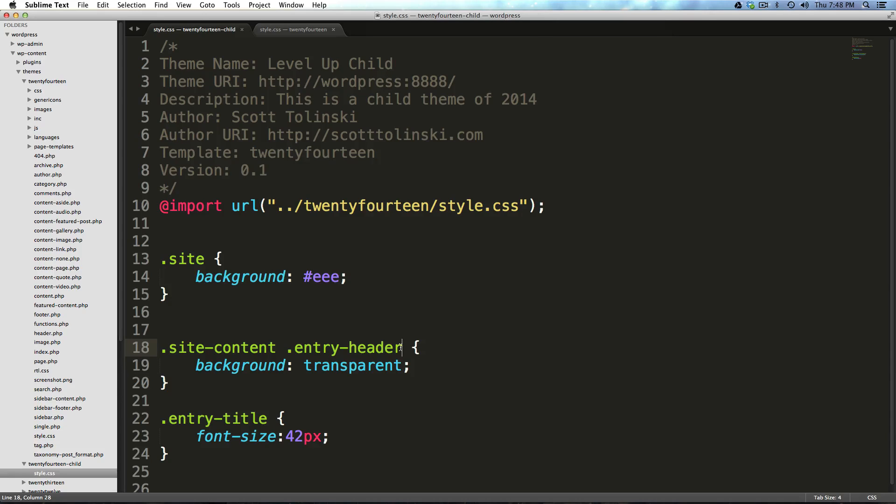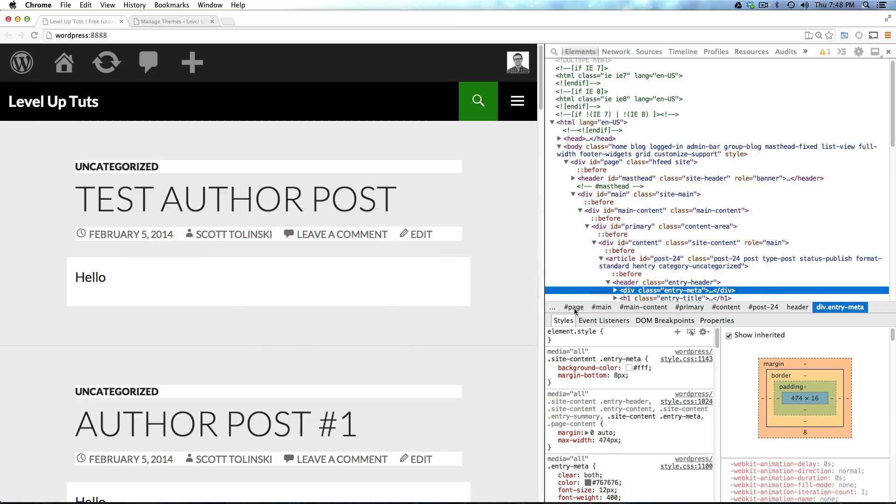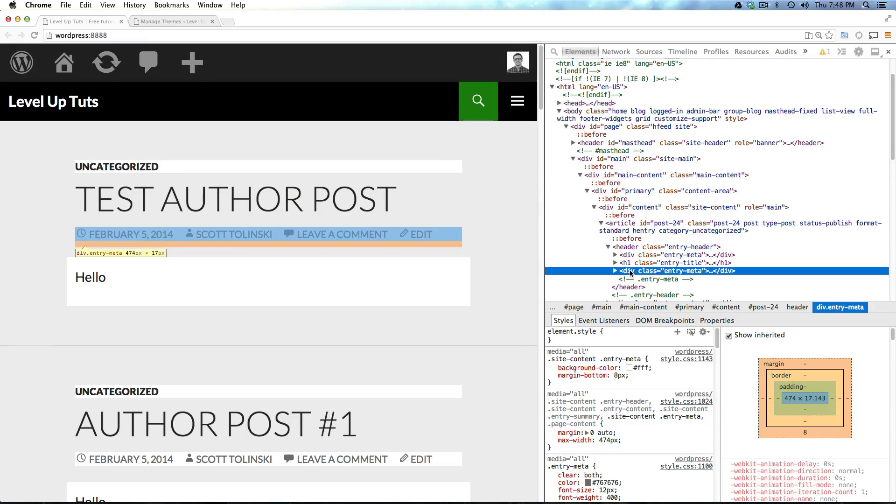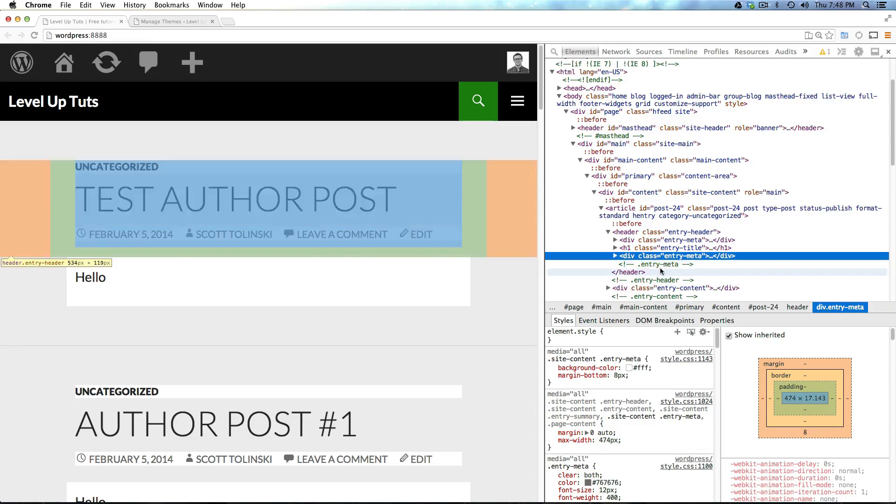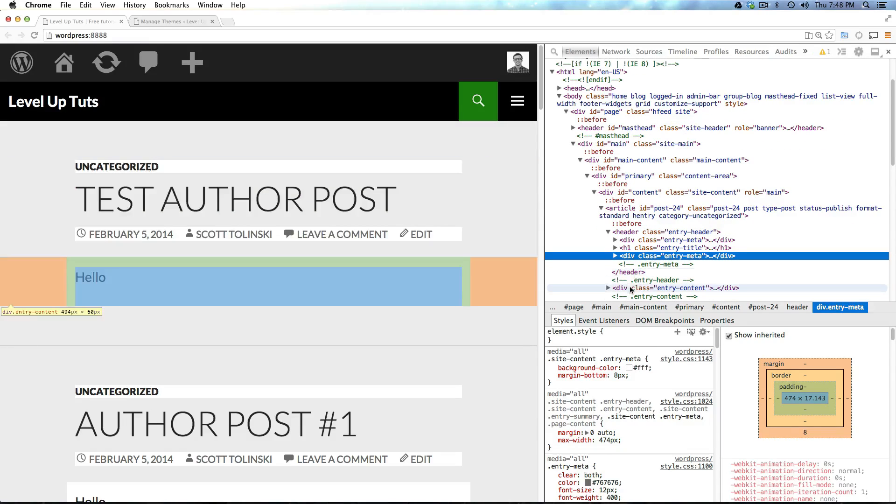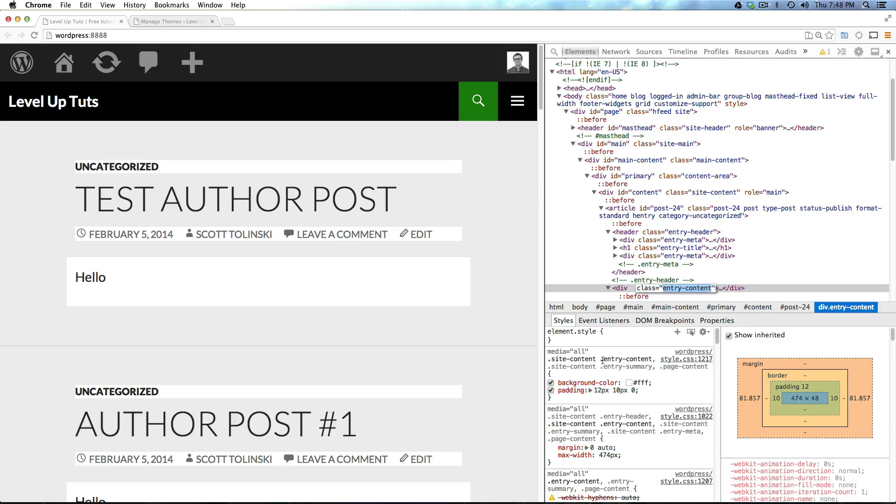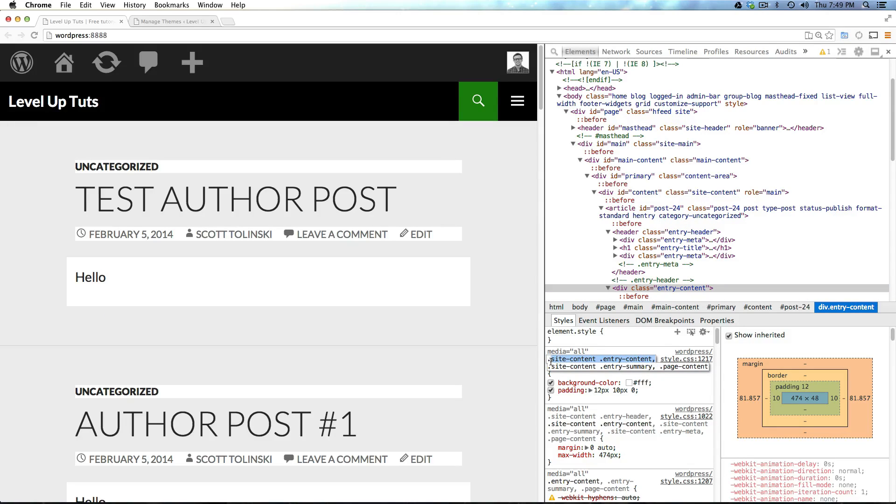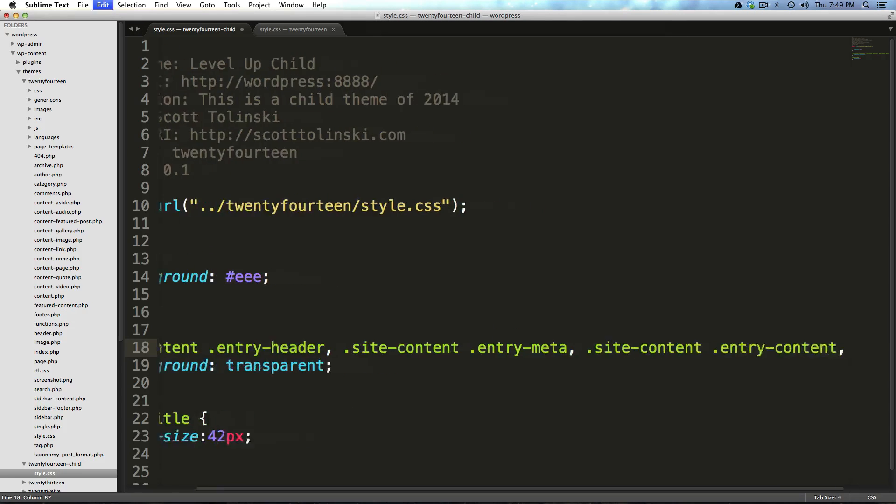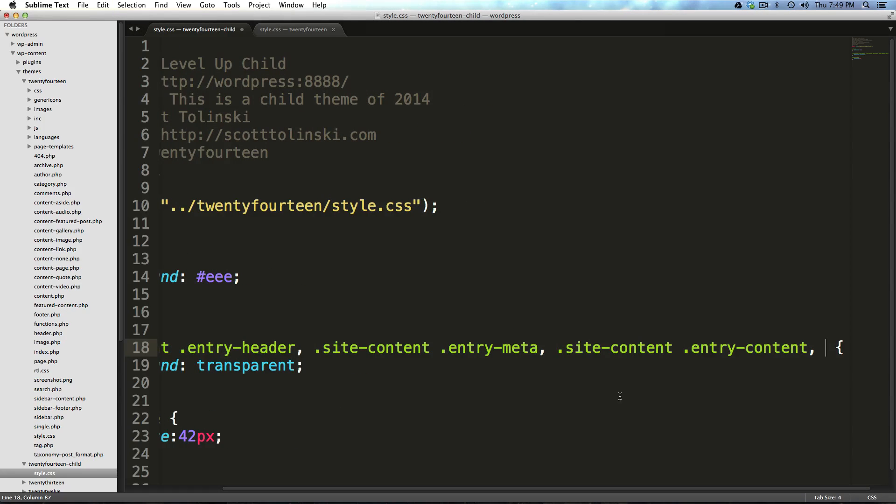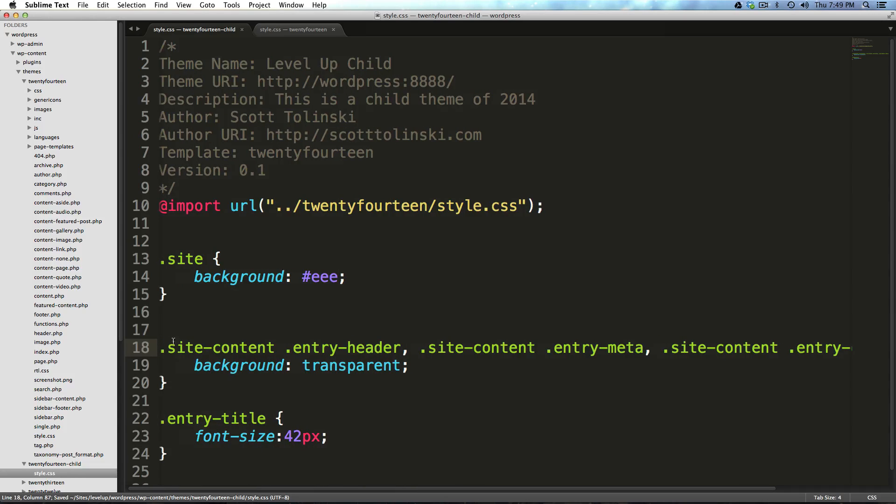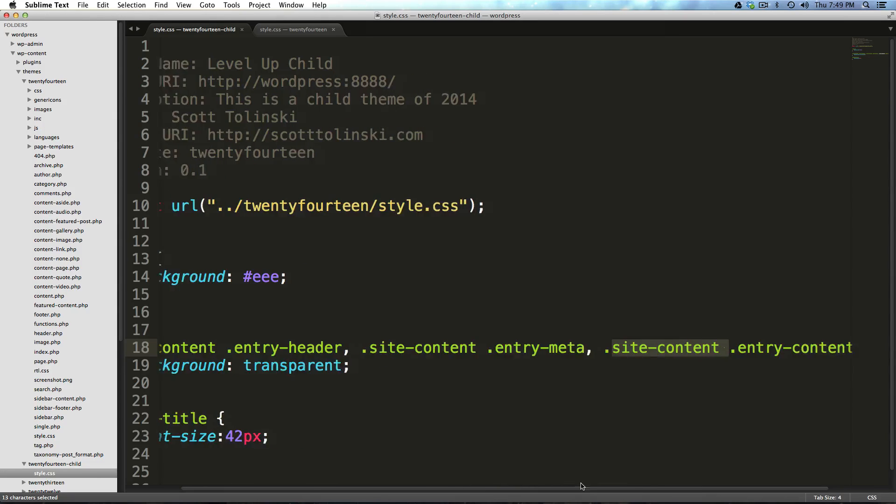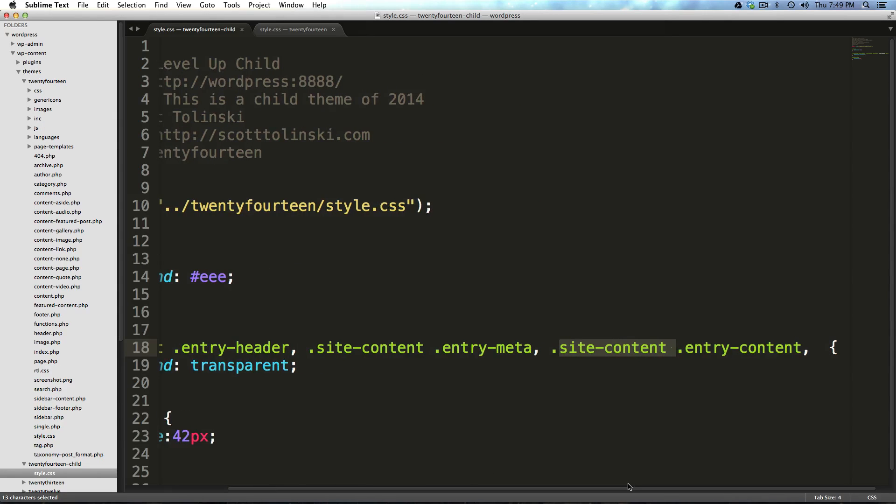So, I can go ahead and put a comma here, and paste that one in. Now, we can also find, that was entry meta as well, entry content. So, if I grab this whole bit right here, site content dot entry content, and do another comma, and put that here. You notice we're now saying, alright, within site content entry header, within site content entry meta, within site content entry content.